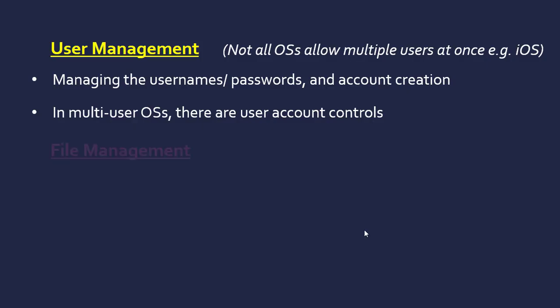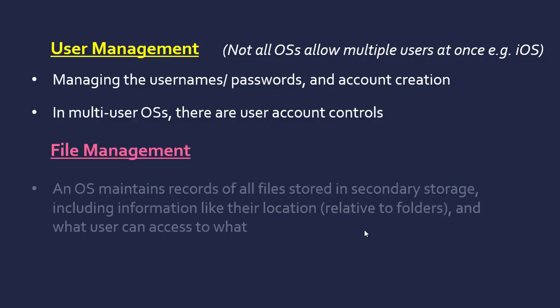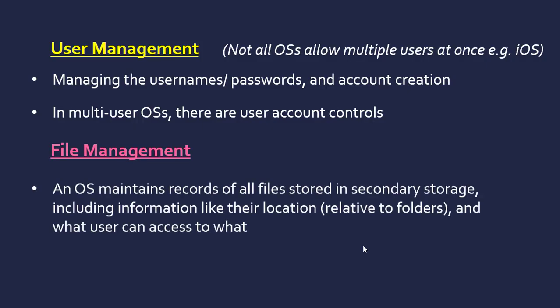The operating system also has to manage files and maintain records of all the files stored in secondary storage. Things like their location in a tree structure. It's always looking at folders relative to other folders, or files relative to folders. It also needs to maintain file permissions—what user can access what. That is all about user account controls, has that user got permission, has it got file permission for that location.